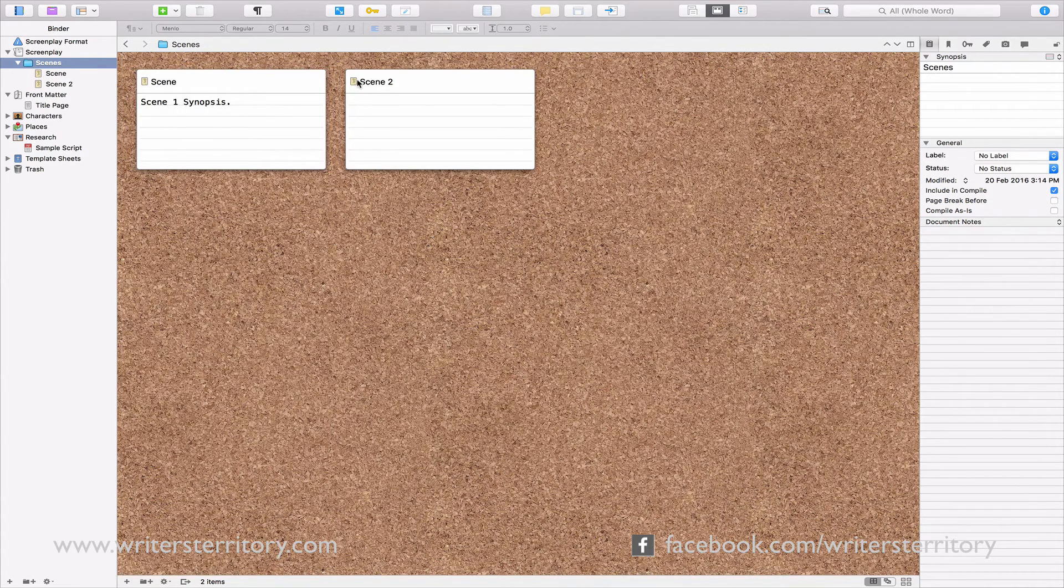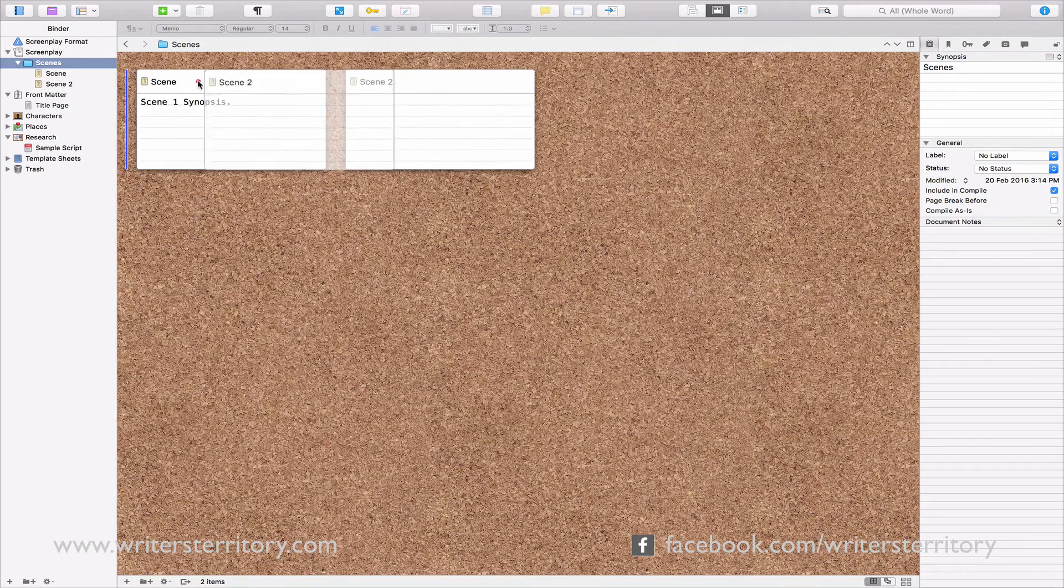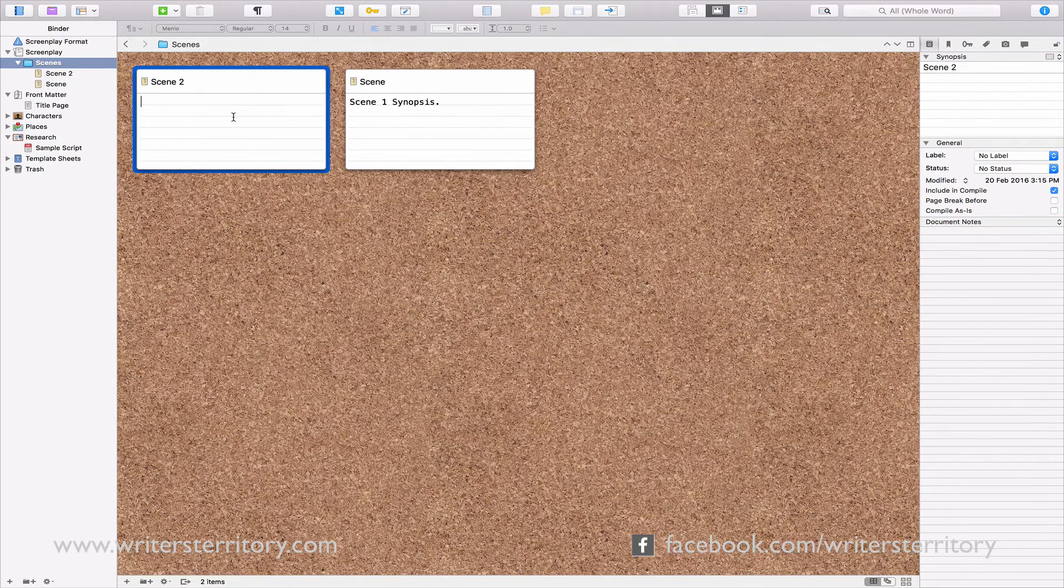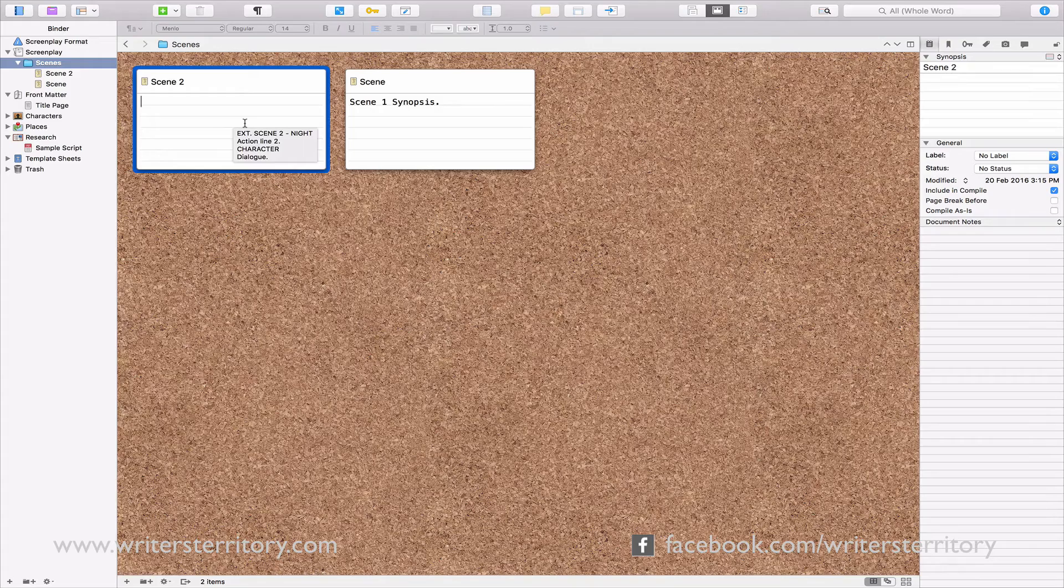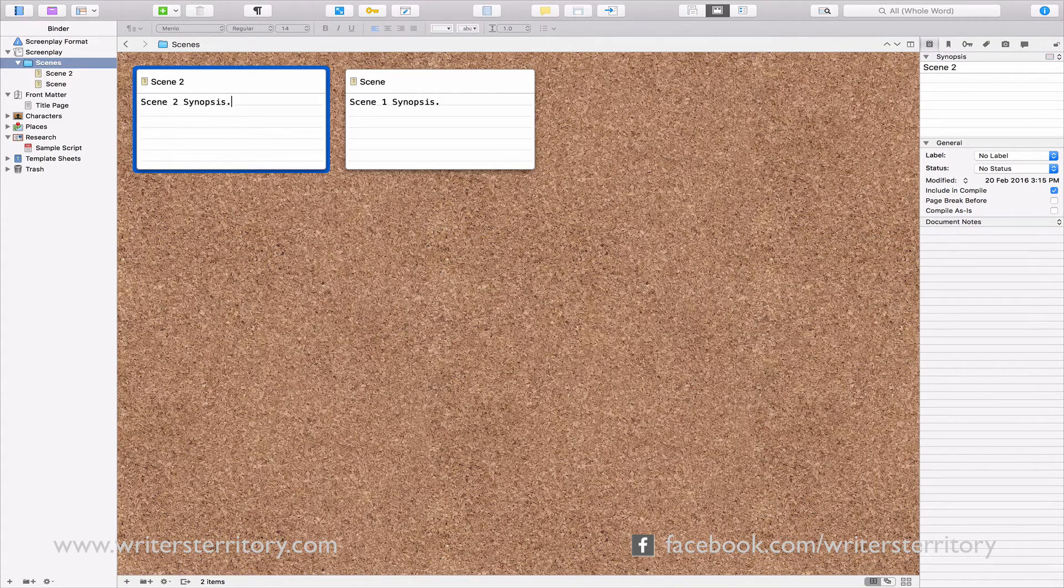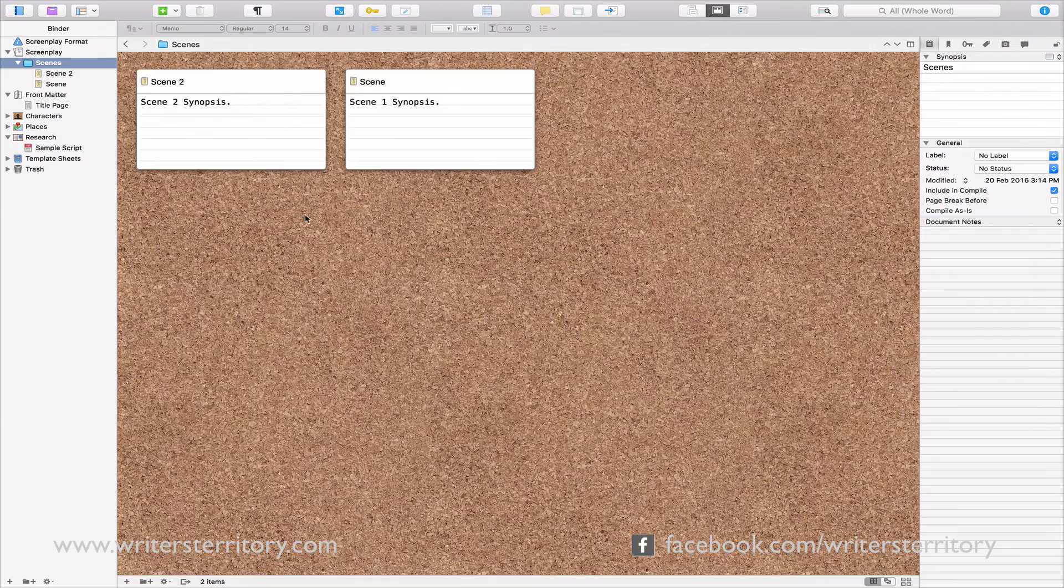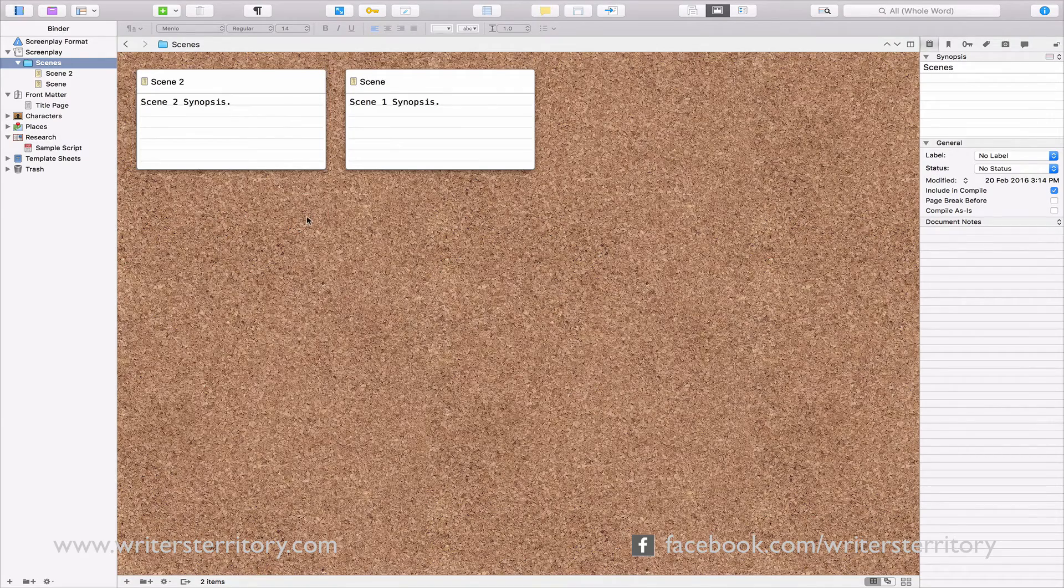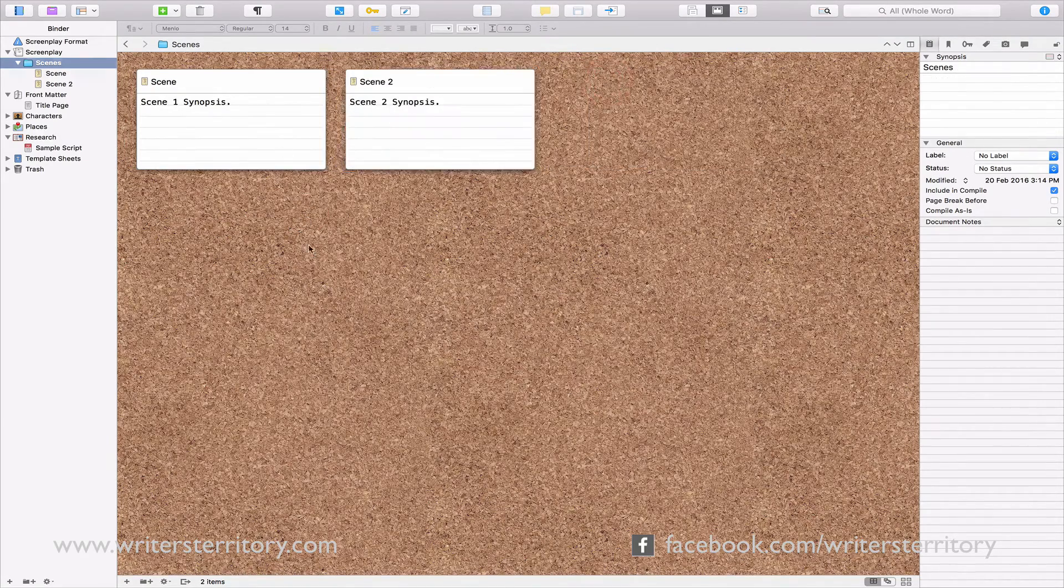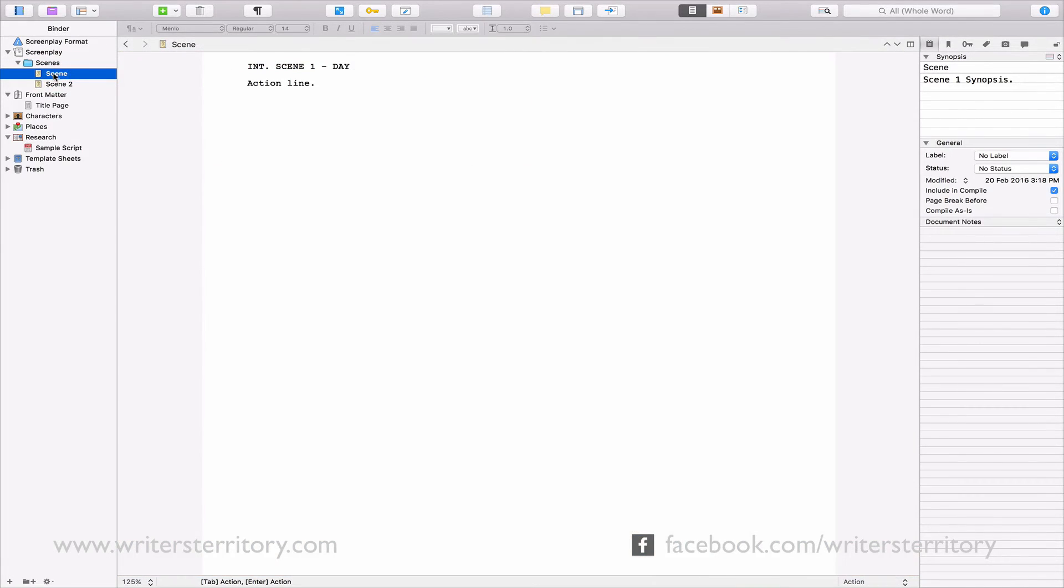You can also do that in the binder, by the way. So, what Scrivener does, it doesn't force you to work with one long document. Instead, you can split your content into smaller chunks. That makes it easier for you to keep a good overview and to focus on smaller parts of your project only. You can split and recombine your documents anytime you wish.